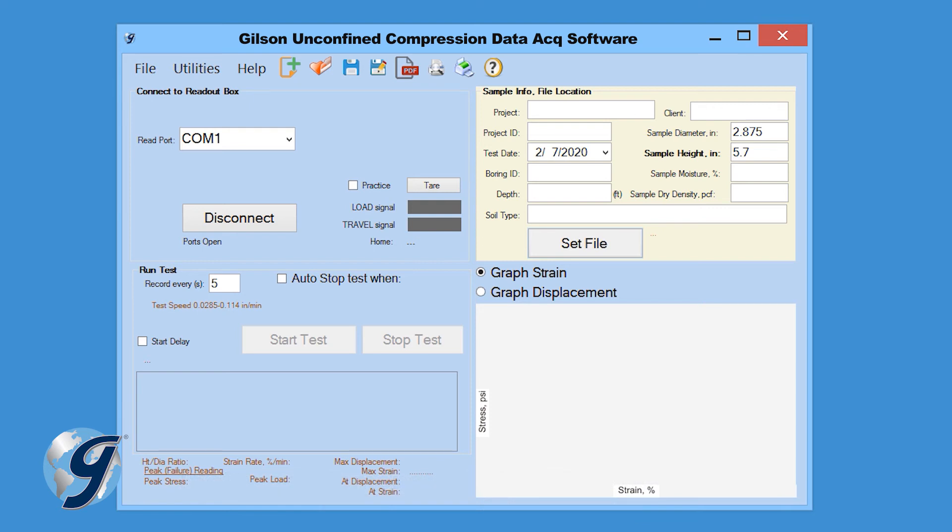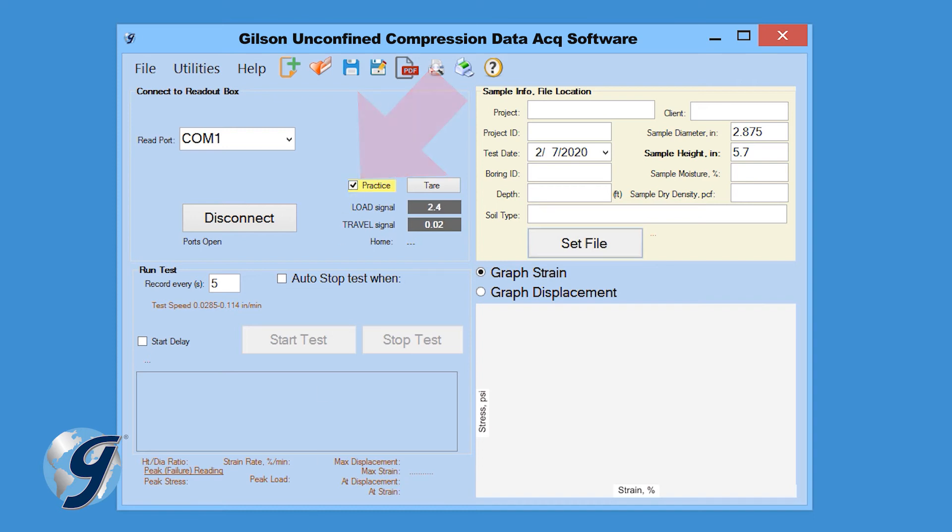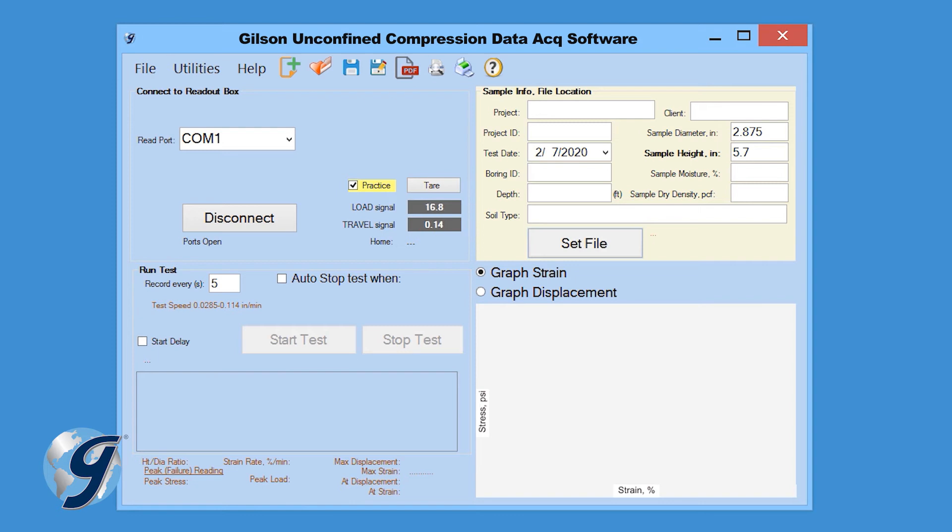Please note, for this demonstration we are going to use the software's Practice feature. The Practice feature allows the user to familiarize themselves with the software. When this is active, random load, displacement, and strain values are generated so that you can interact with the software as if a test is being performed.